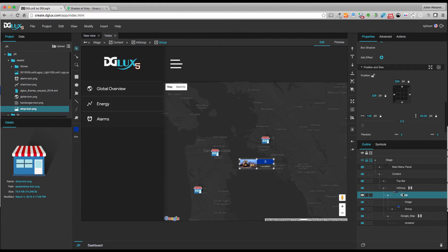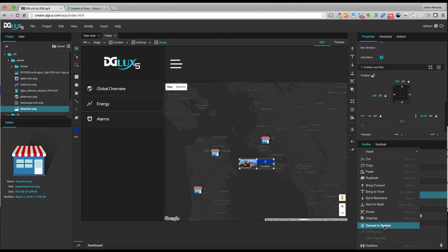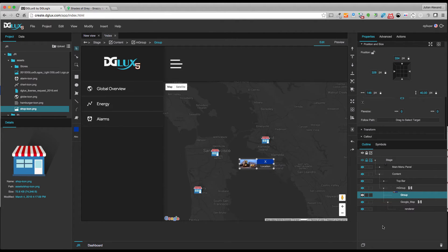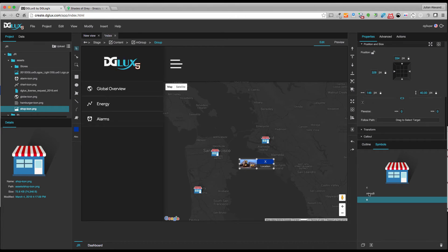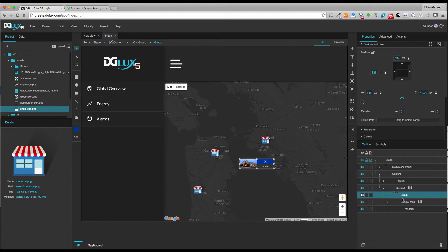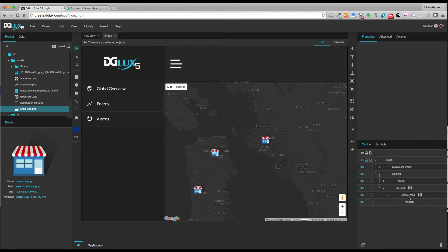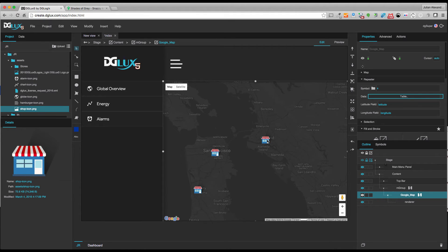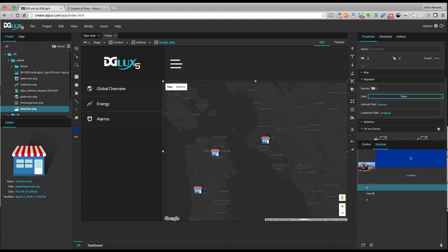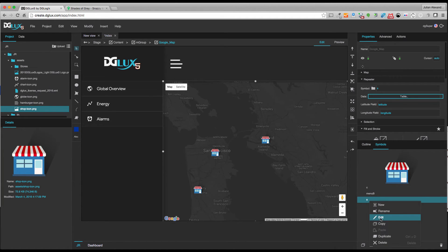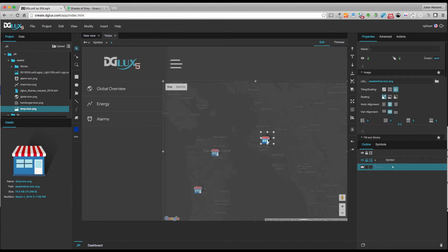I right-click and convert this to a symbol — a callout needs a symbol. I'll call it 'C' for callout and confirm it appears in the symbols panel, then delete it from the outline. There are two ways to edit a symbol: double-click on the stage for inline editing, or right-click in the symbols panel and choose 'edit symbol.' I prefer inline editing, so I double-click on the stage to go right inside the symbol.